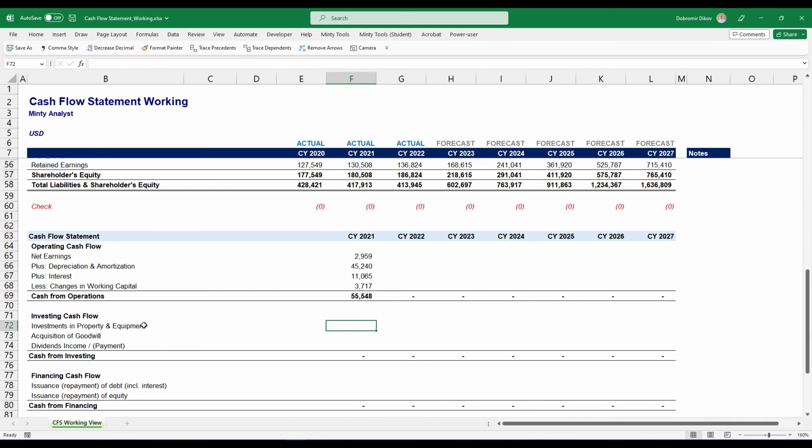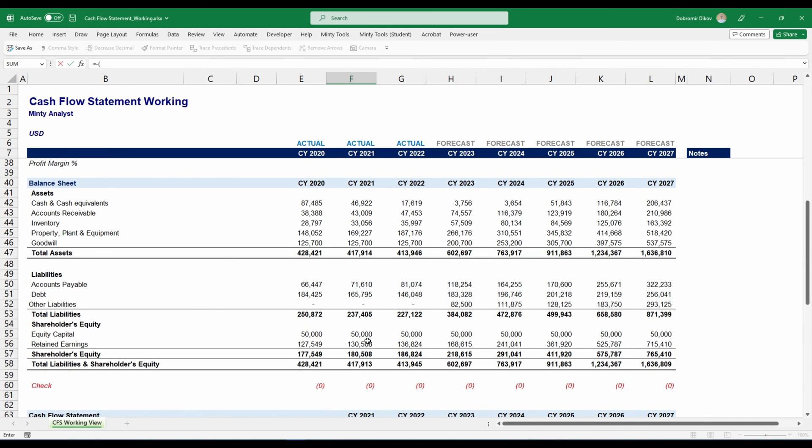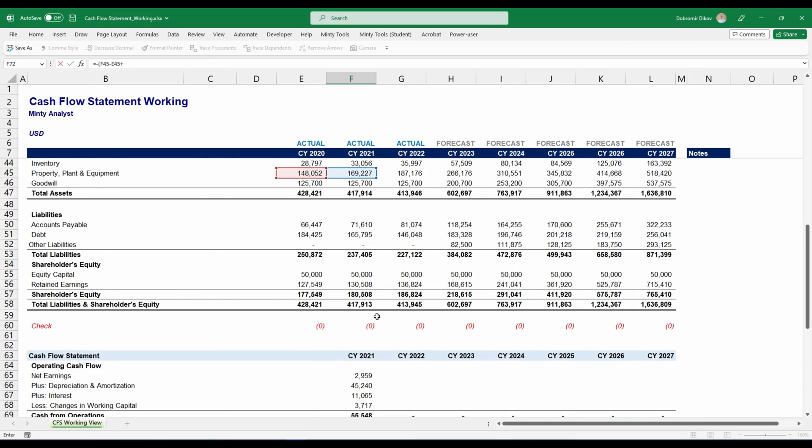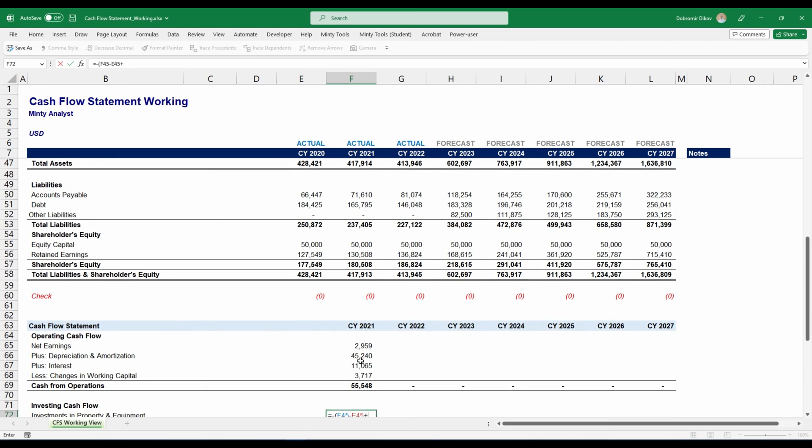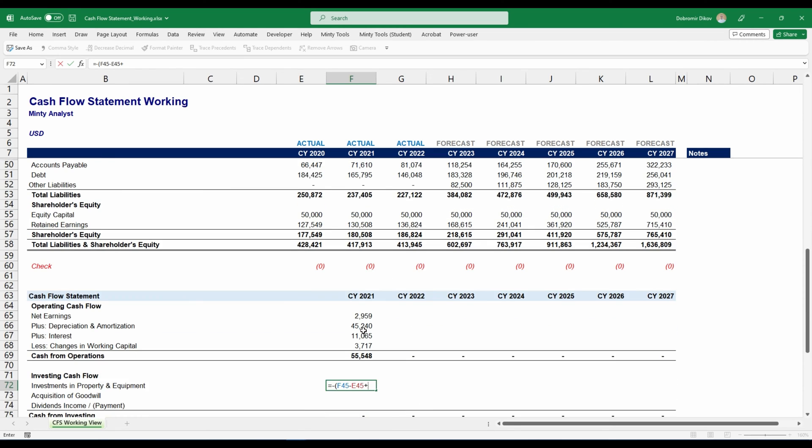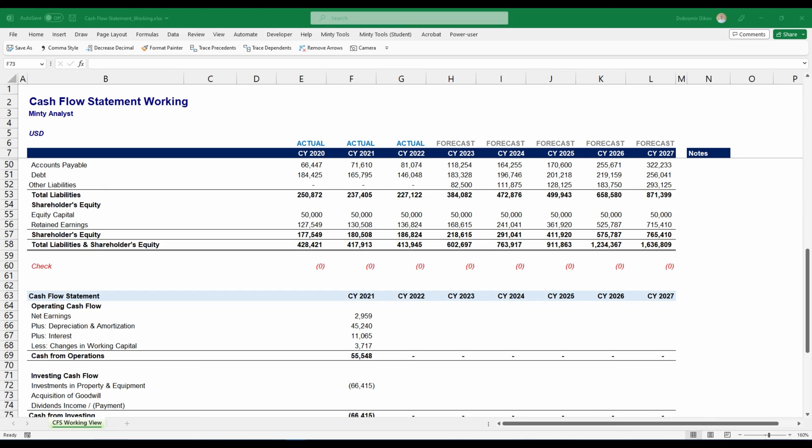Next thing in our investing cash flow, we're going to start with our investments in property and equipment. Because this is an outflow, I'm going to start with a negative sign. I'm going to open a bracket. I'm just going to grab the change between my two periods for my property, plant and equipment. But I'm also going to add back my depreciation because we have an increase of about 20,000 here. But this is actually net of the decrease that came from depreciation. In reality, this increased with more than 20,000. It increased with the 20,000 plus the 45,000 of depreciation. I'm going to add it back here. Close the brackets. Those are my investments in property and equipment.